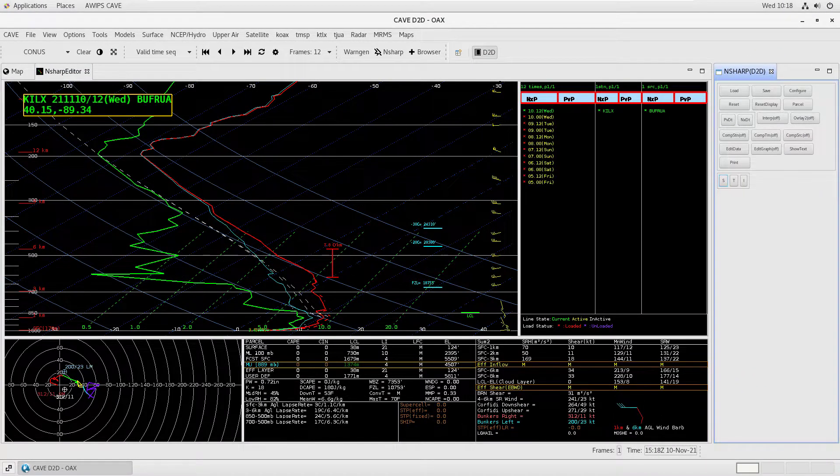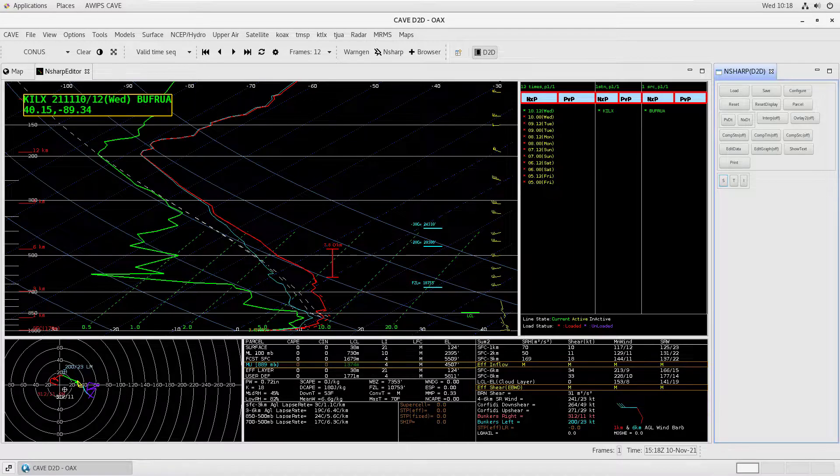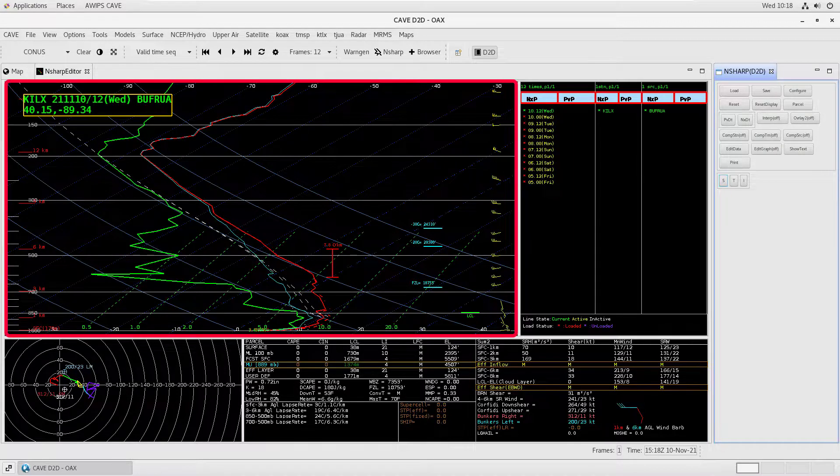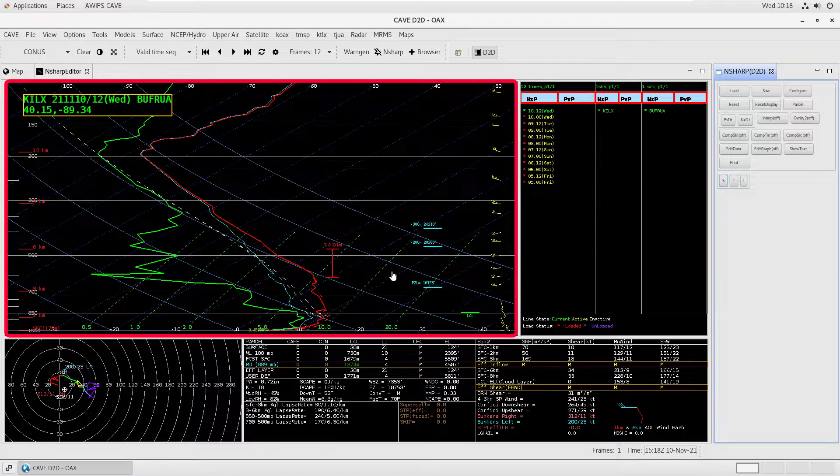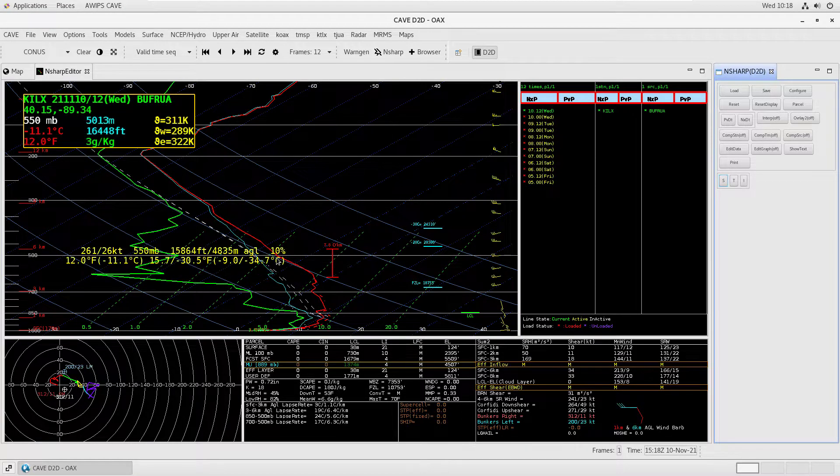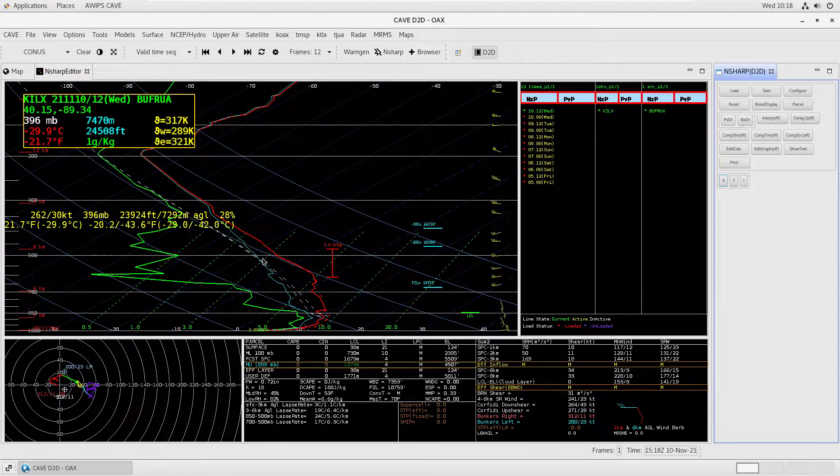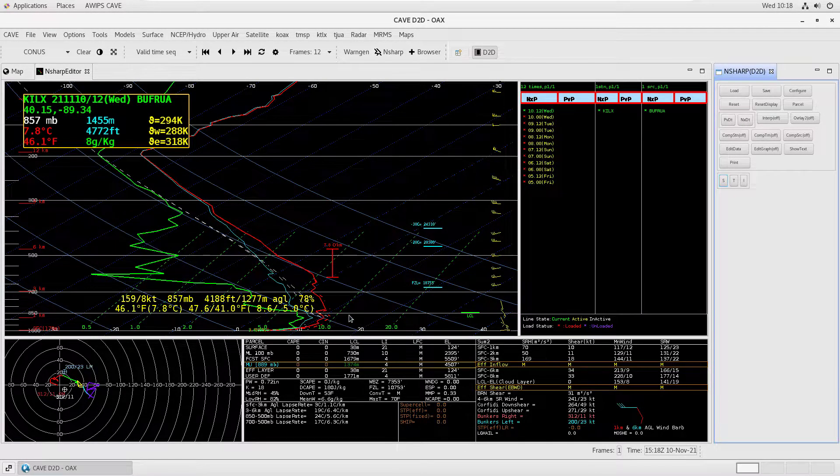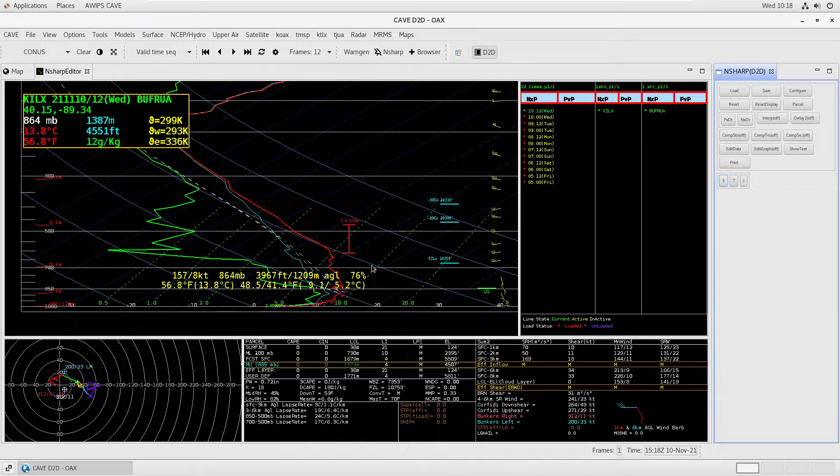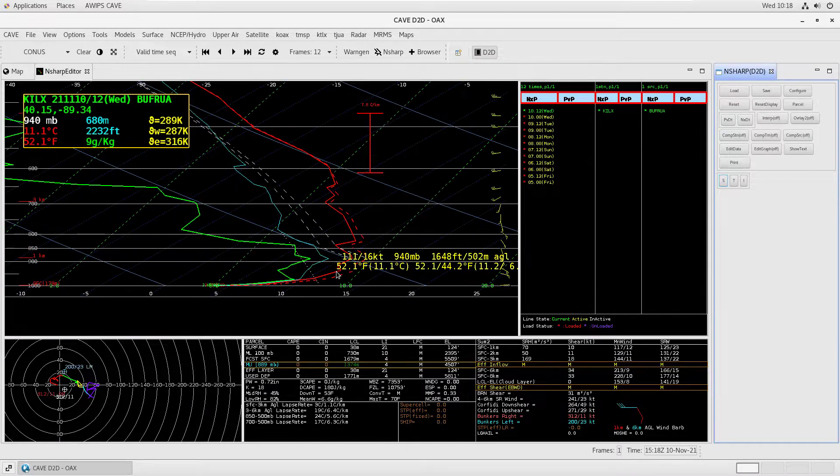The N-Sharp display tool includes several panes, the most prominent of which is the Skew-T pane. This pane displays the sounding on a Skew-T diagram and has sampling enabled. This pane is dynamic and allows you to pan and zoom to see the data easily.